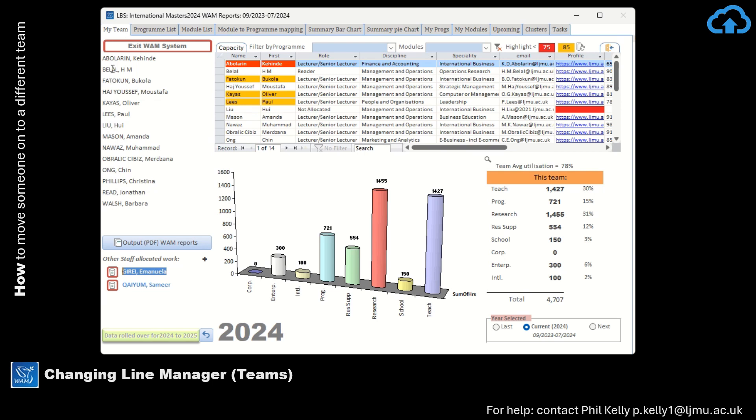So just find the person that you want to move team in your current team, double-click on their name.